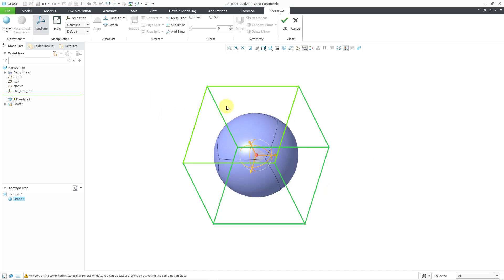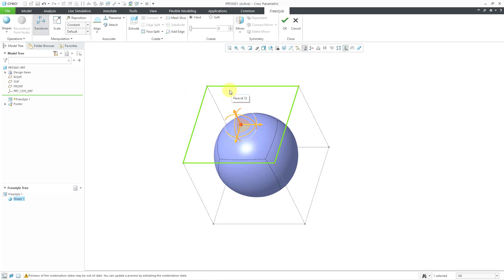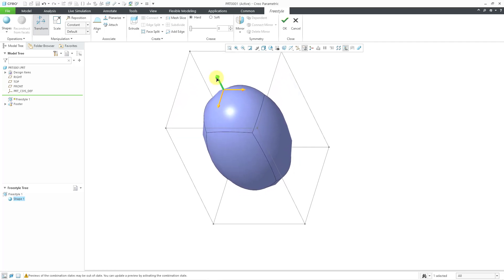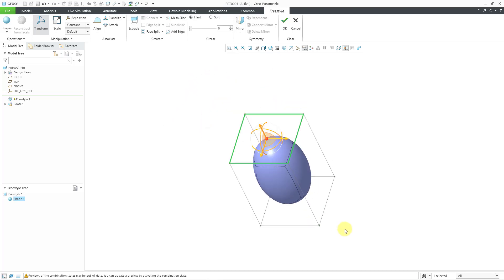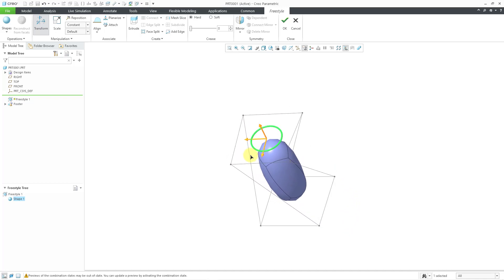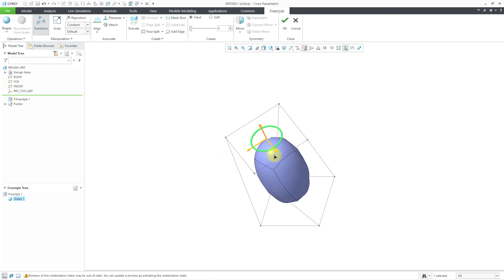I'm going to select this face of the cube, and you'll notice that the 3D dragger moved to that face. Now you can grab any of the axes to pull in those different directions, and you can also rotate. Let me grab this one and drag upwards. You can see how the shape is changing. Then I'll grab this one and rotate it so that we can get some twist into it.